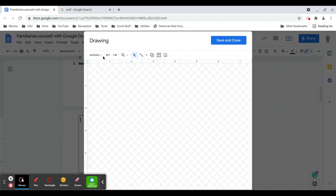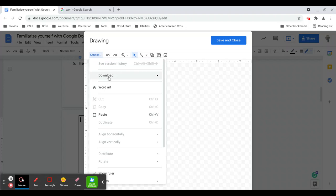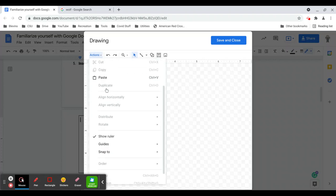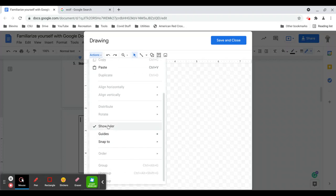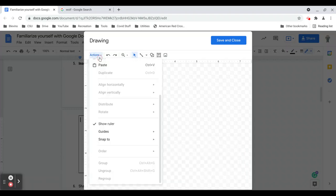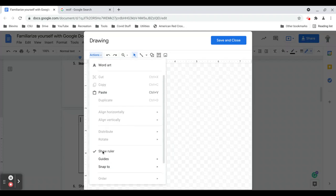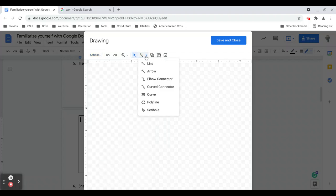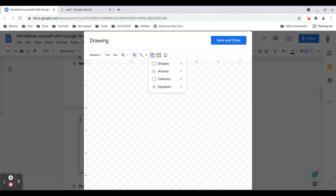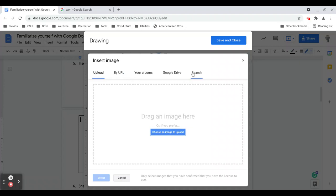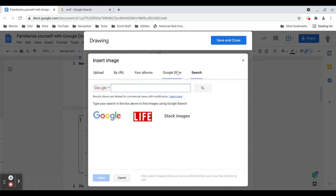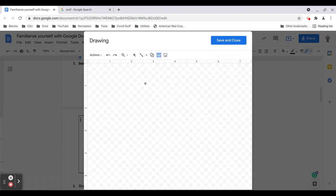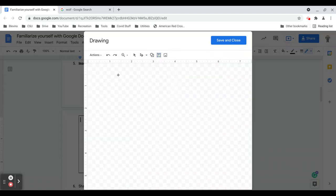And just to show you some of the options: under actions you can download your document when you're done. You can create word art. You can add a ruler, guides. You can make things snap to a grid. There's some grouping and ungrouping if you have multiple shapes. So there's quite a few options under here. Edit undo, edit redo. You can zoom in or out. We can draw a variety of lines, arrows, elbow connectors, curves. You can just scribble. We can add shapes. You can add text boxes. And of course you can add images that you can do a Google search right in here. Anything you've downloaded to your device you can upload. So there's lots of options. I'm just going to do a scribble of a smiley face to save time.